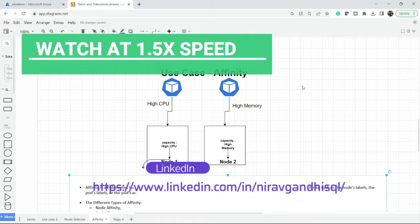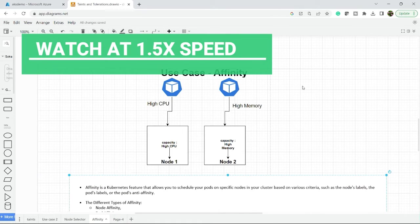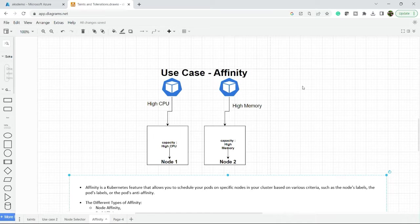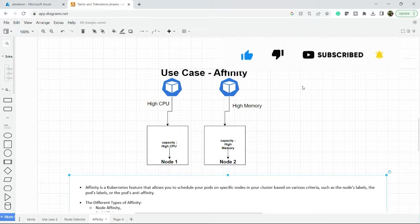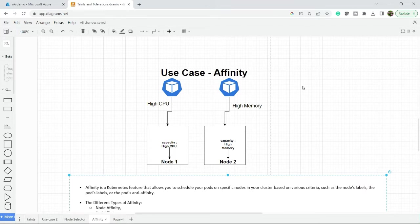Hello everyone, welcome back to my channel. In this video we will discuss affinity in Kubernetes. In the previous video we saw taints, tolerations, and node selector, which are all used to schedule your pod on a specific node. Affinity is a similar concept but it provides more flexibility while scheduling your pod.